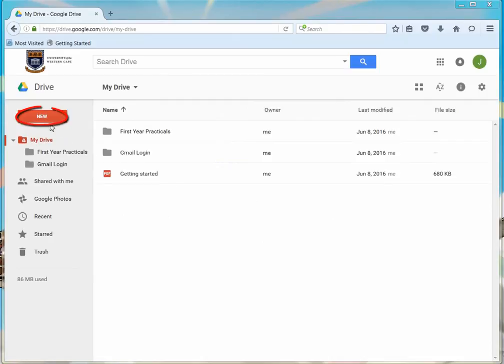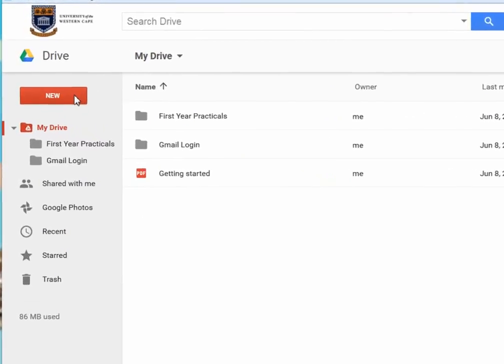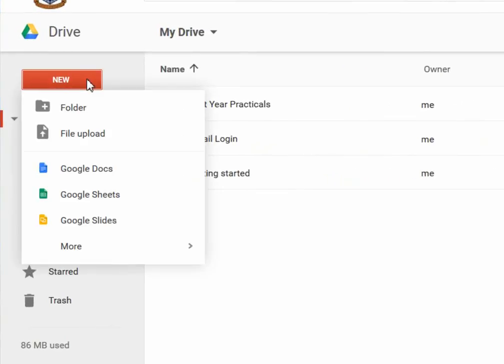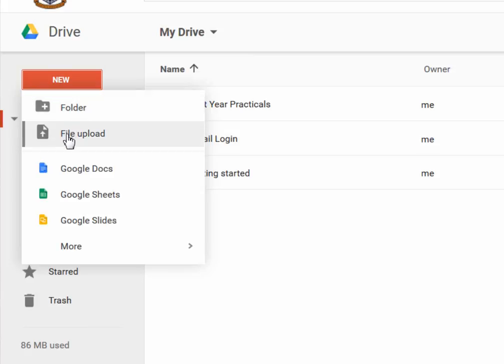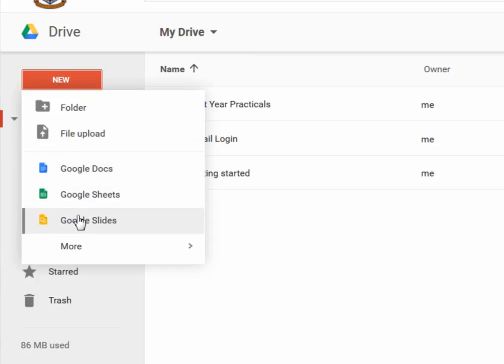Navigate to the New button or to the My Drive button and click on it. You will be able to upload a folder, a single file, create a Google Doc file, a Google Sheets file, or a Google Slides file.